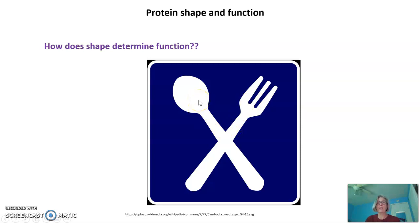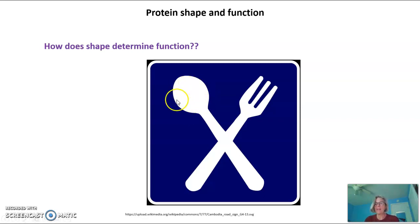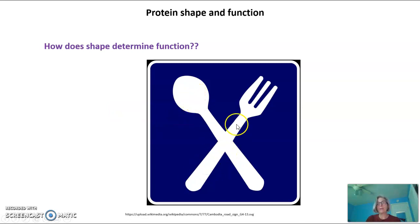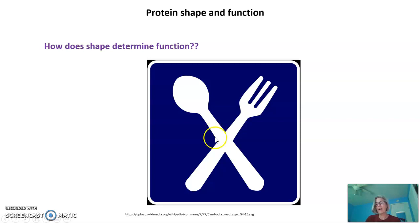A spoon, on the other hand, is a great tool for eating soup. It's a terrible tool for eating a salad, because it doesn't have anything to poke into the salad to bring it up to your mouth so you can eat it. These could be composed of the exact same thing — both plastic or both metal. Their composition isn't what's important to their function. It's their shape.